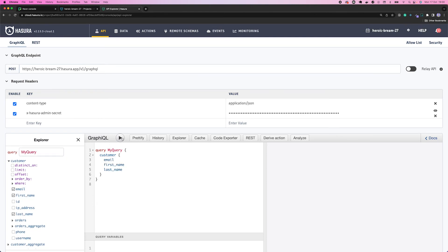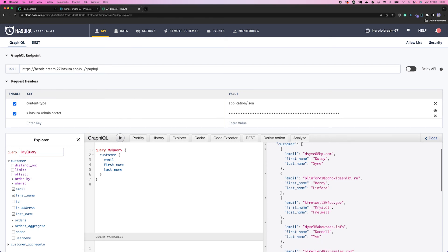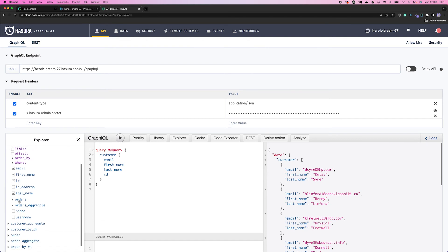If I go to the API, I can see that if I want a list of customers — email, first name, and last name — I can go ahead and query the database. It returns a list of customers right here. What's cool about GraphQL is that I can select only the properties I want and remove the ones I don't need, so my application handles as little data as possible, processing it more efficiently and avoiding sending unnecessary data to the client.